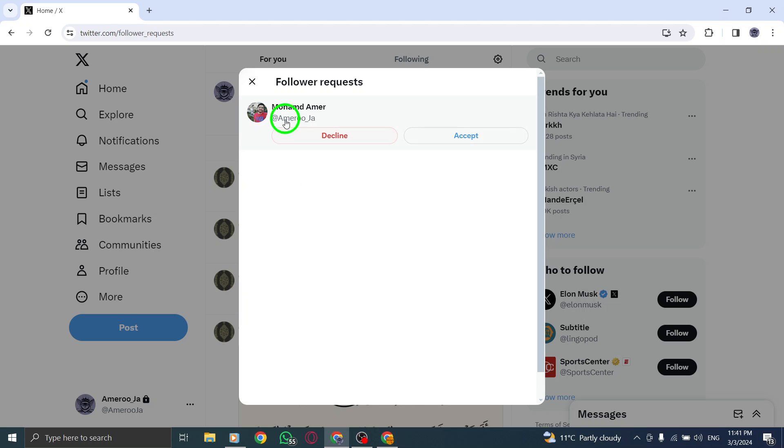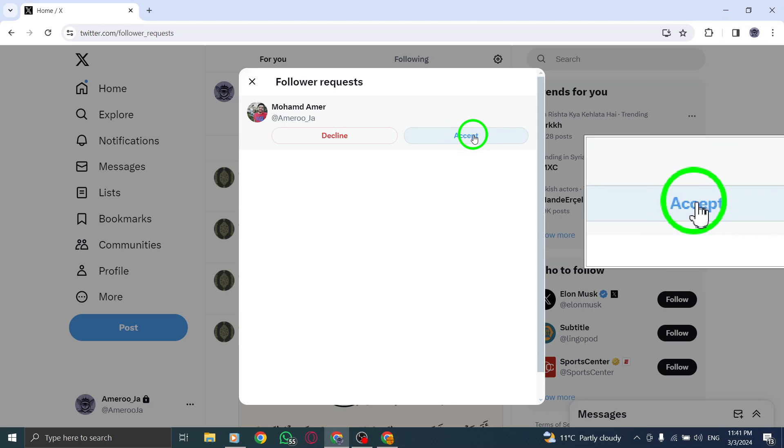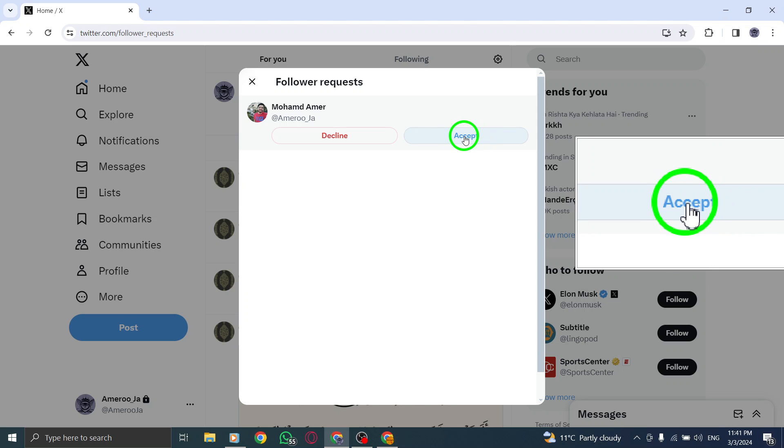When you are ready to approve a follower request, simply click or tap on the Accept button next to the user's profile. This action will confirm their request and add them to your list of followers.